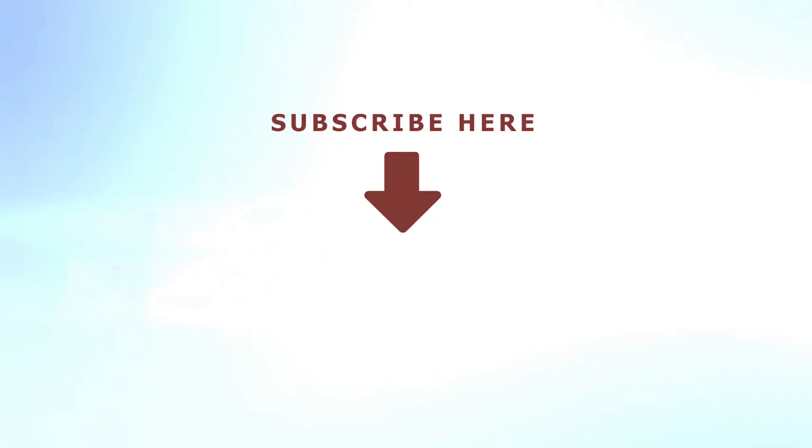This is the end of the tutorial. If you find this video helpful, please like and subscribe to our channel for more helpful future content.